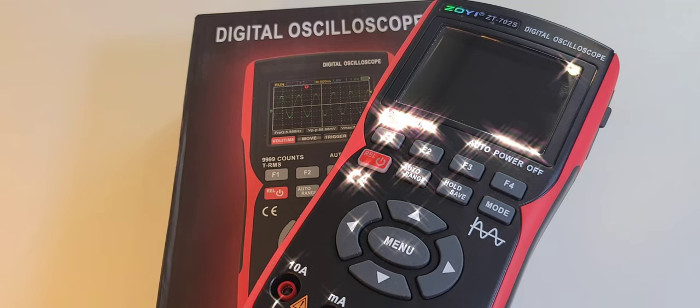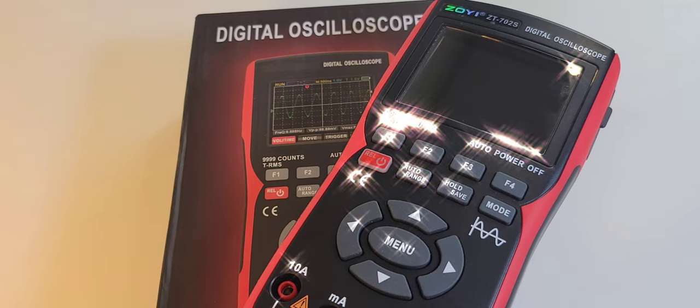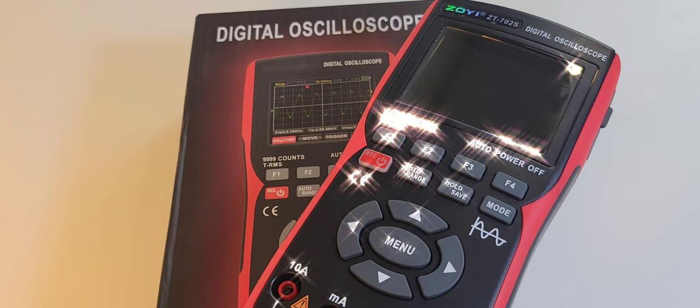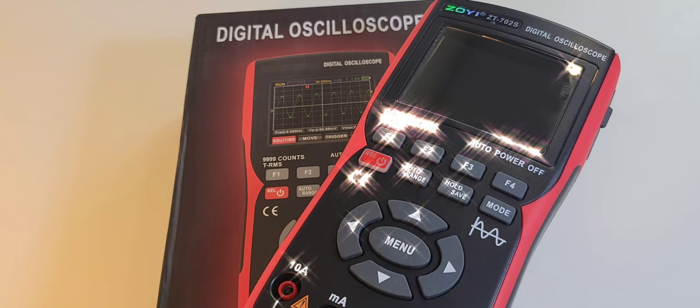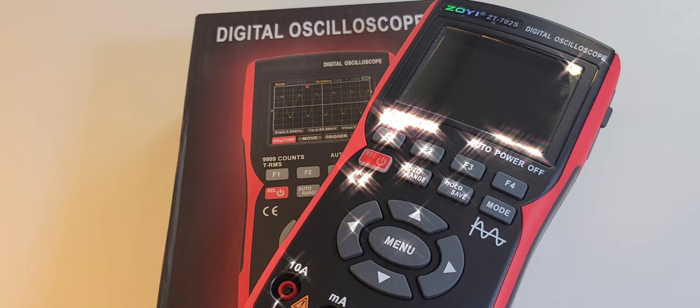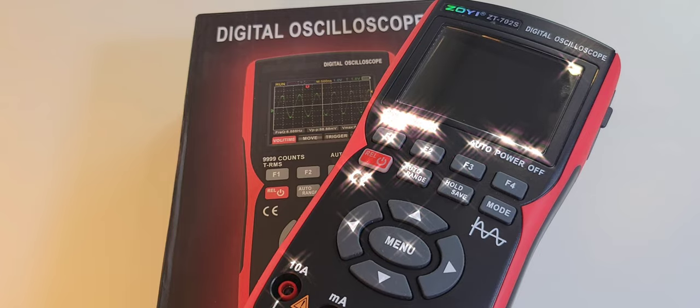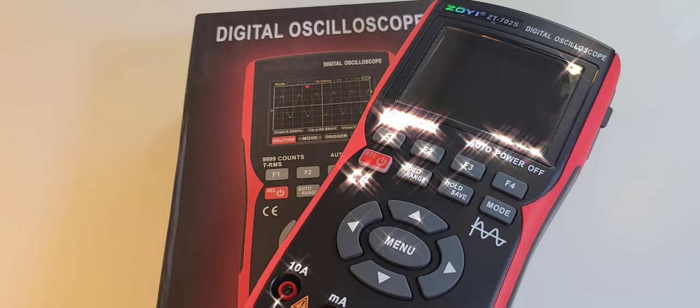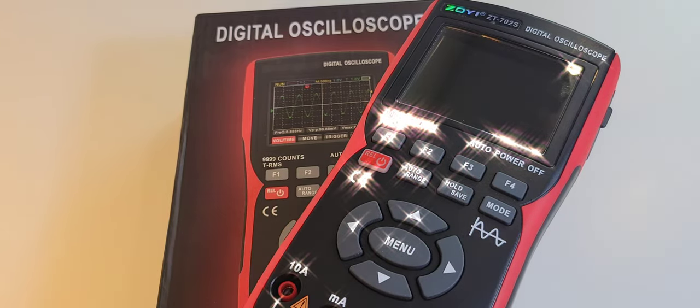I'm so happy you could join us. This is going to be a great review. In the spotlight today, the all new Zoe ZT-702S. Zotec, well you know it's one in the same. Let's get this party started.